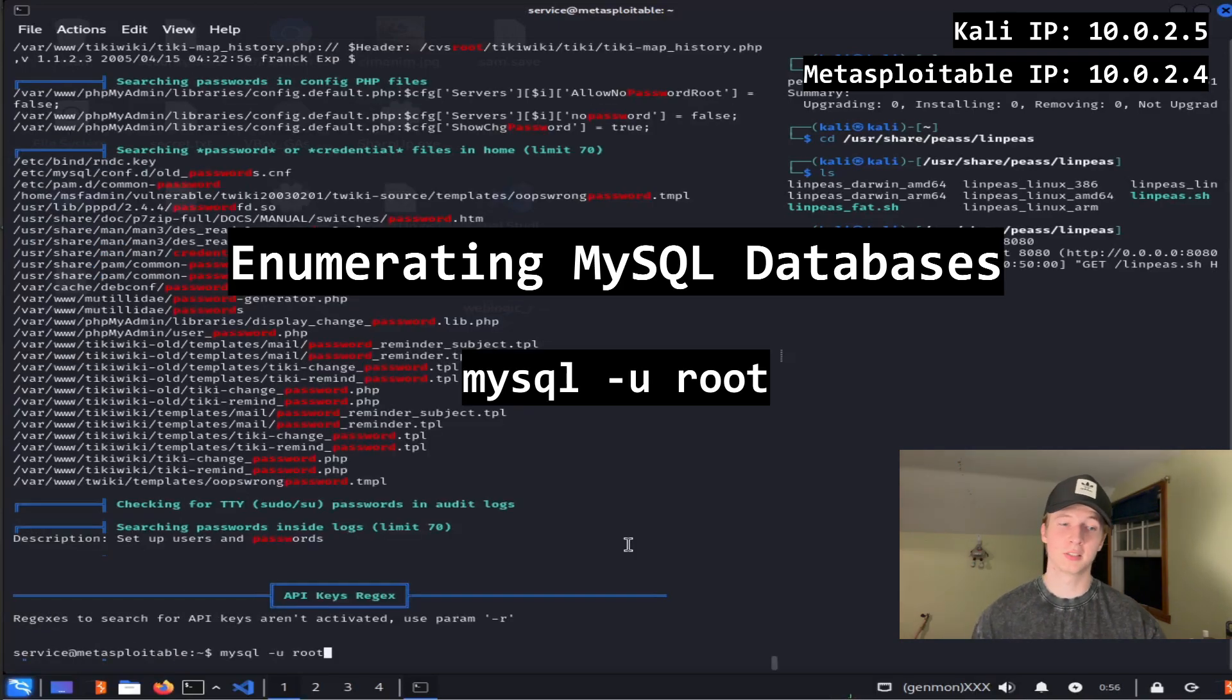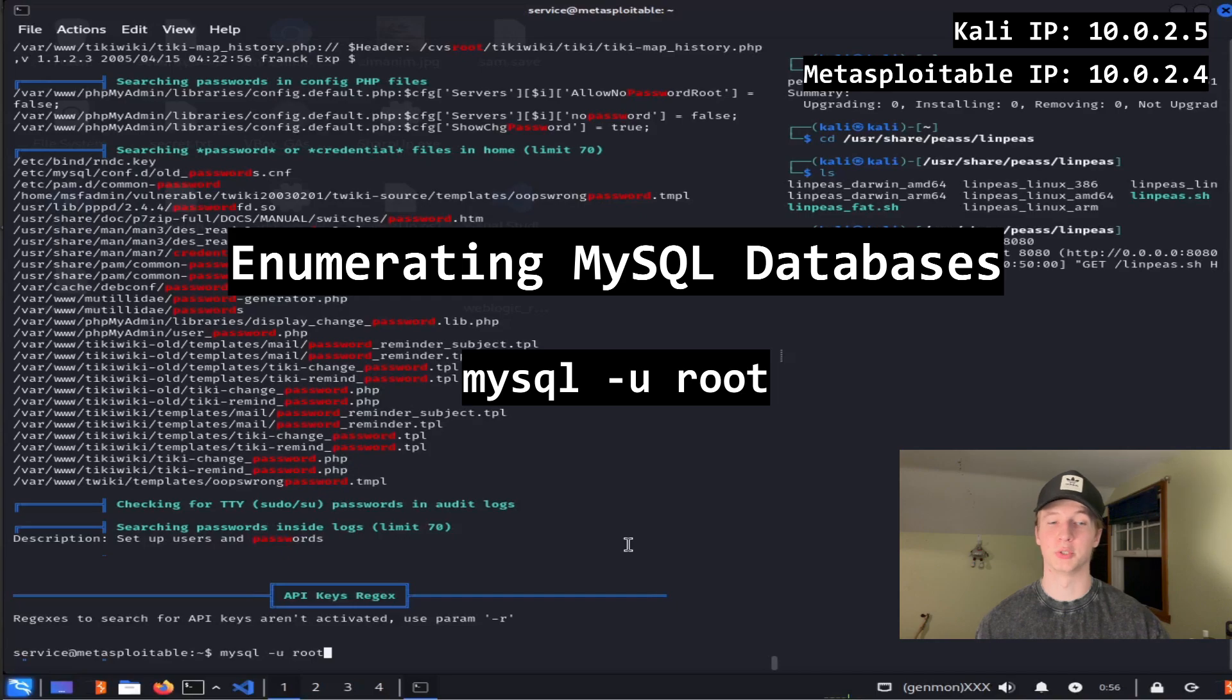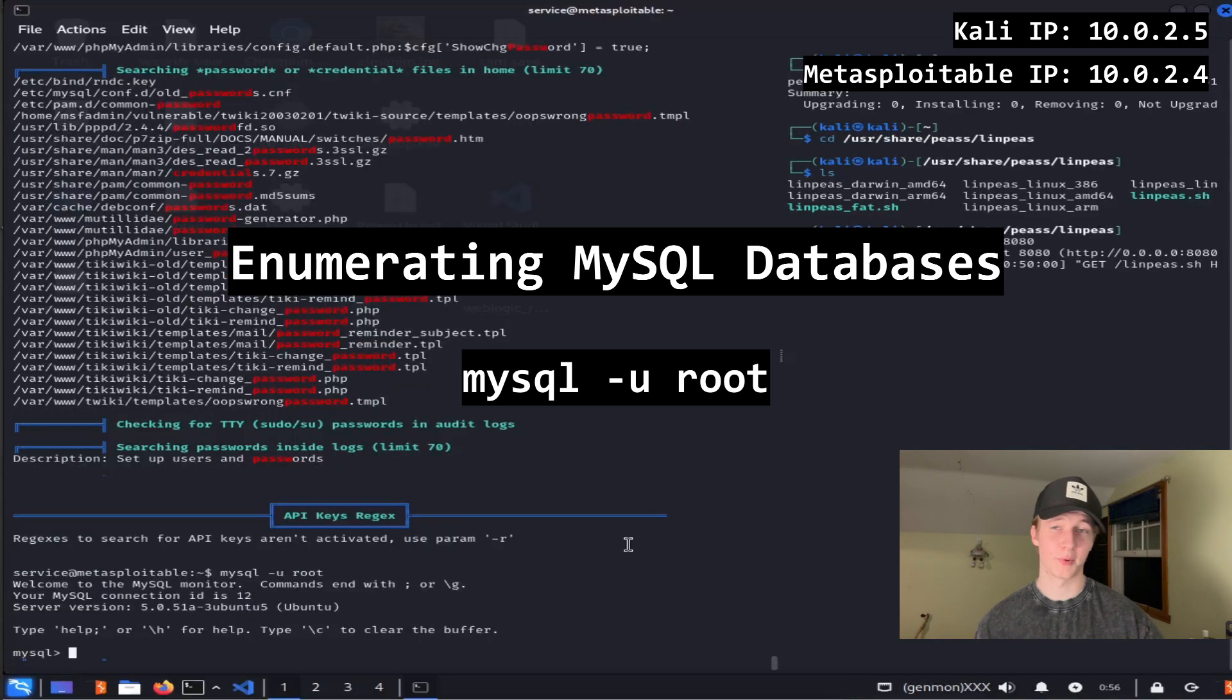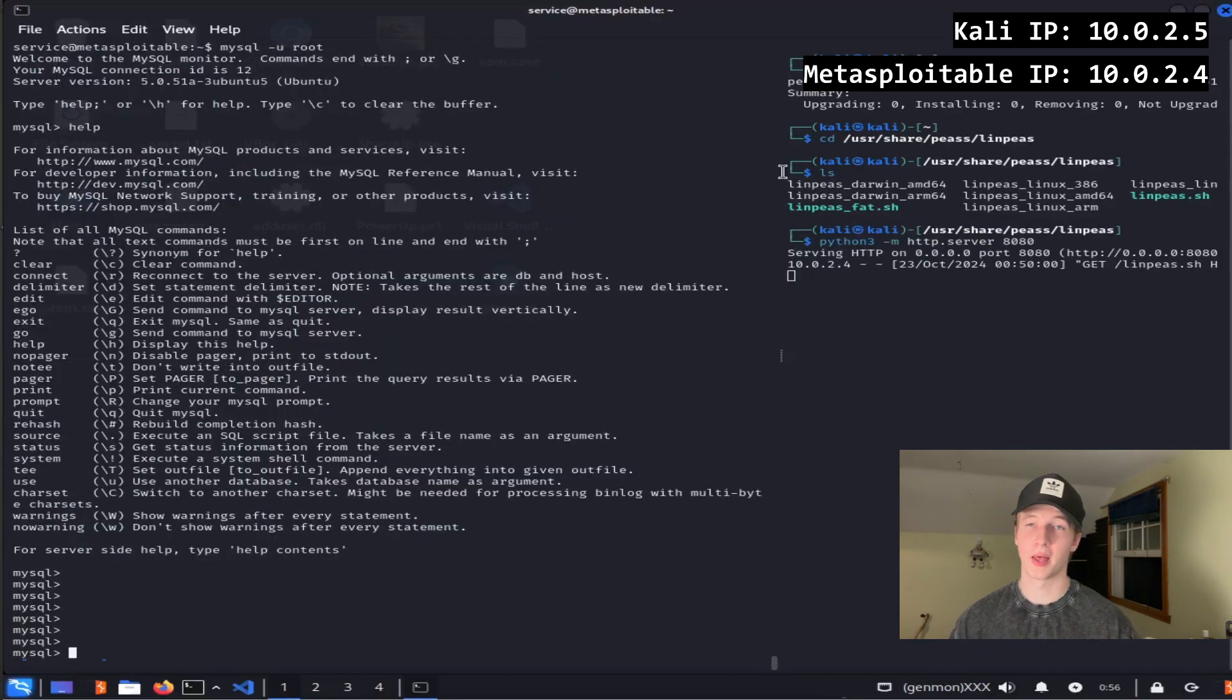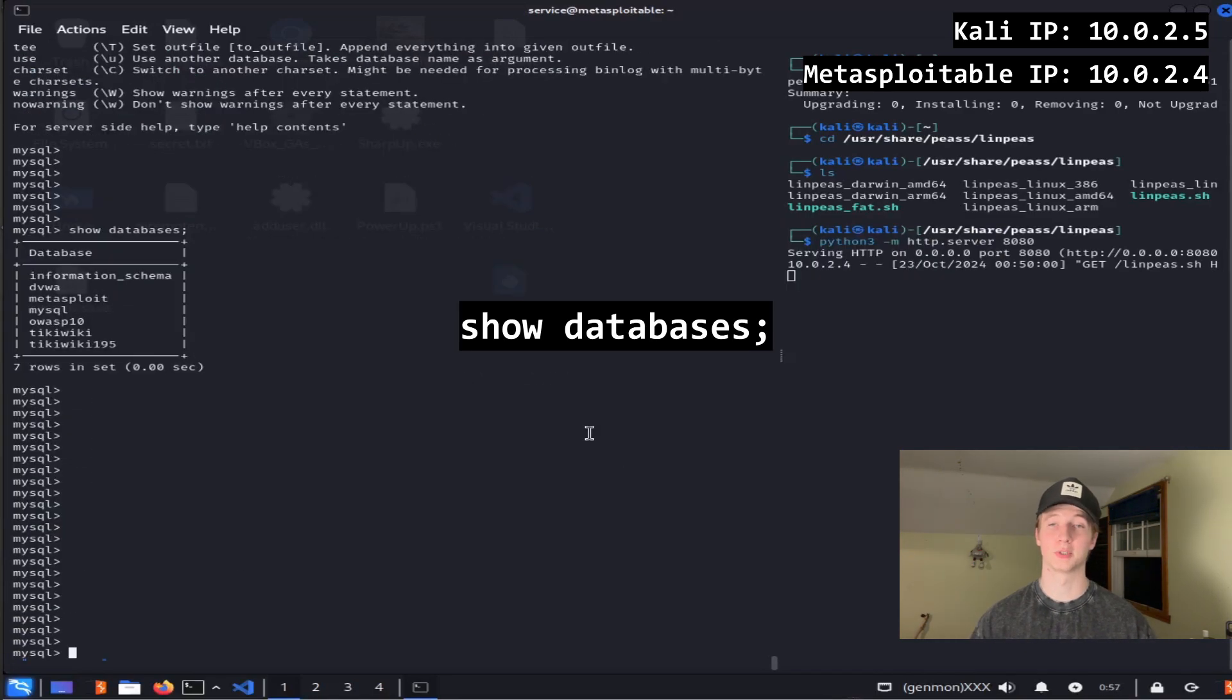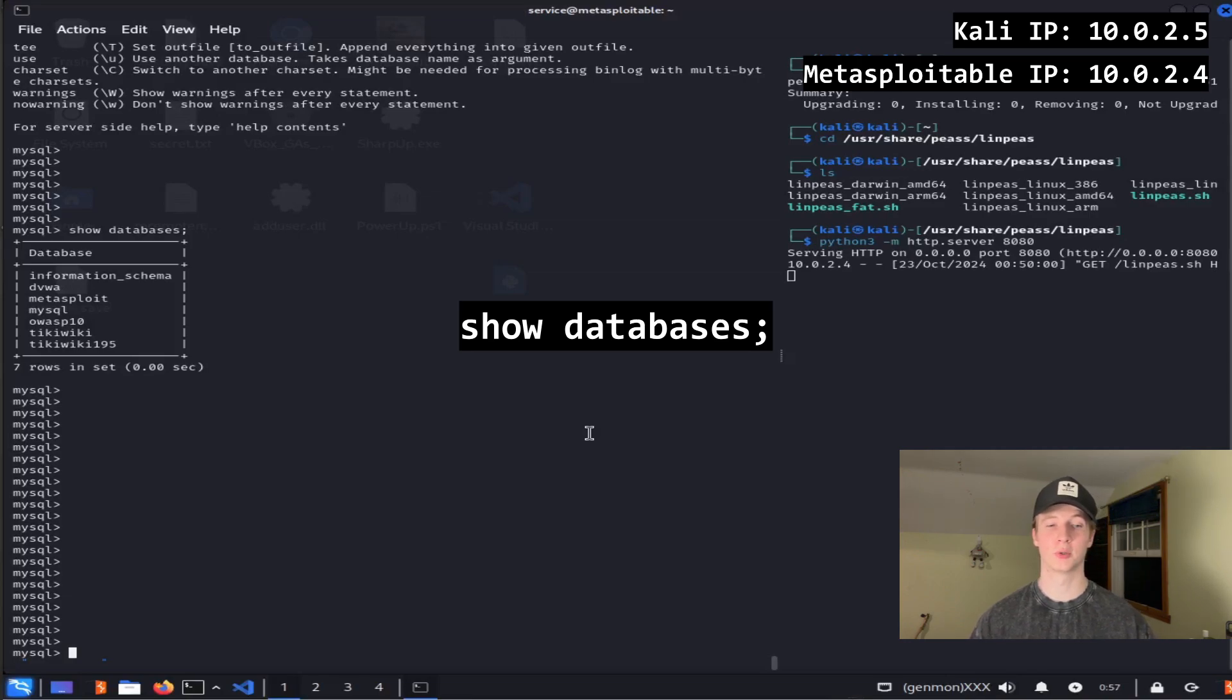To test this, we can use the command mysql -u root, and we see that we get logged in. We can type help for a list of commands, and we can type show databases with a semicolon to show us all the databases that we have access to.